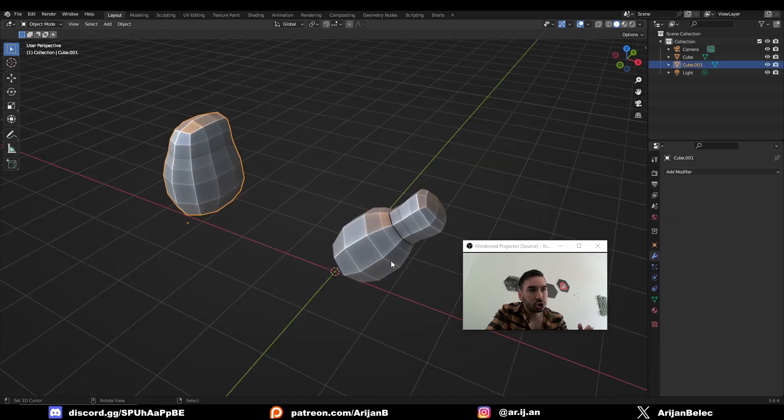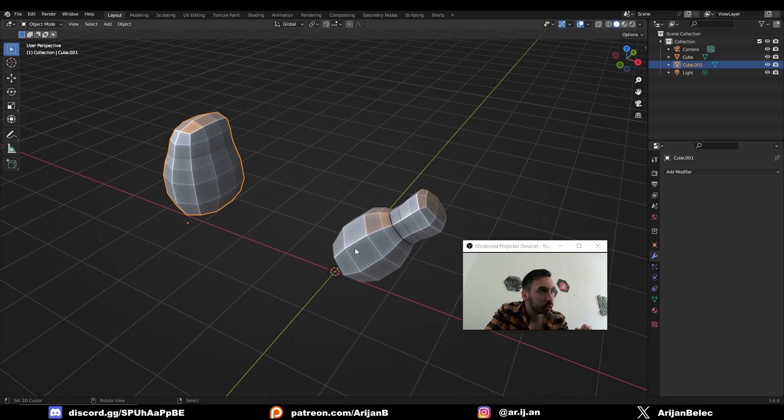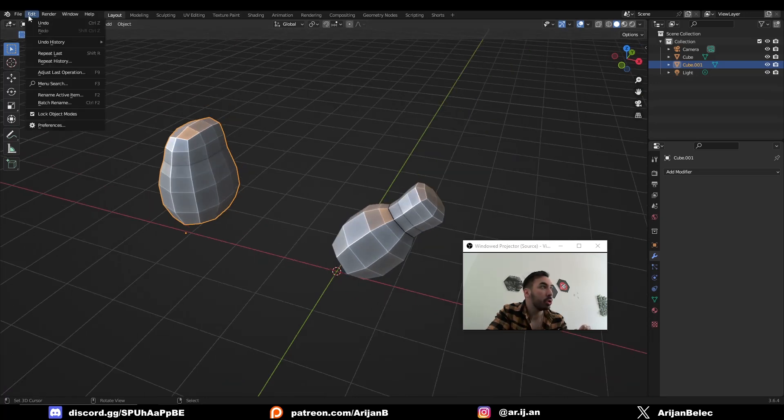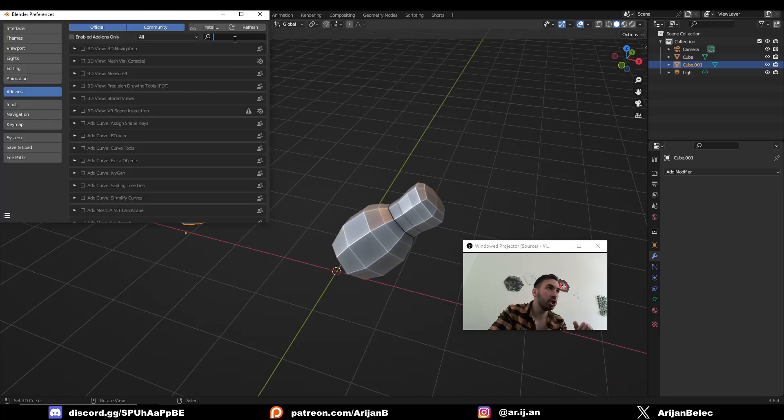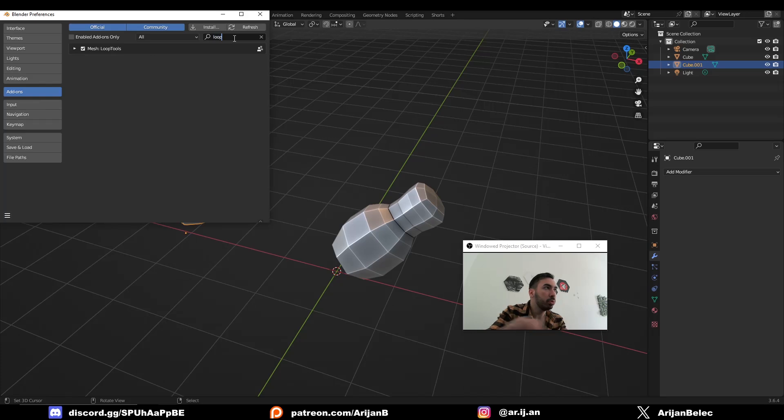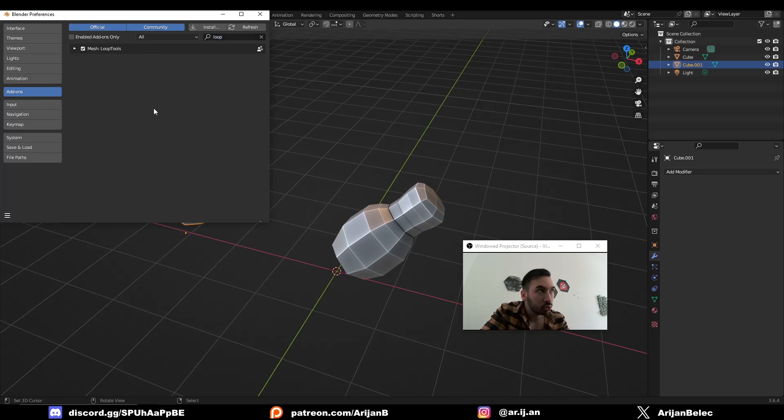These are just two simple objects that I applied a subdivision surface modifier to. I'm going to come up here to Edit, Preferences, Add-ons, and I'm going to type in Loop Tools. I'm going to check this little box here because that's going to give you some extra tools to work with this type of stuff.